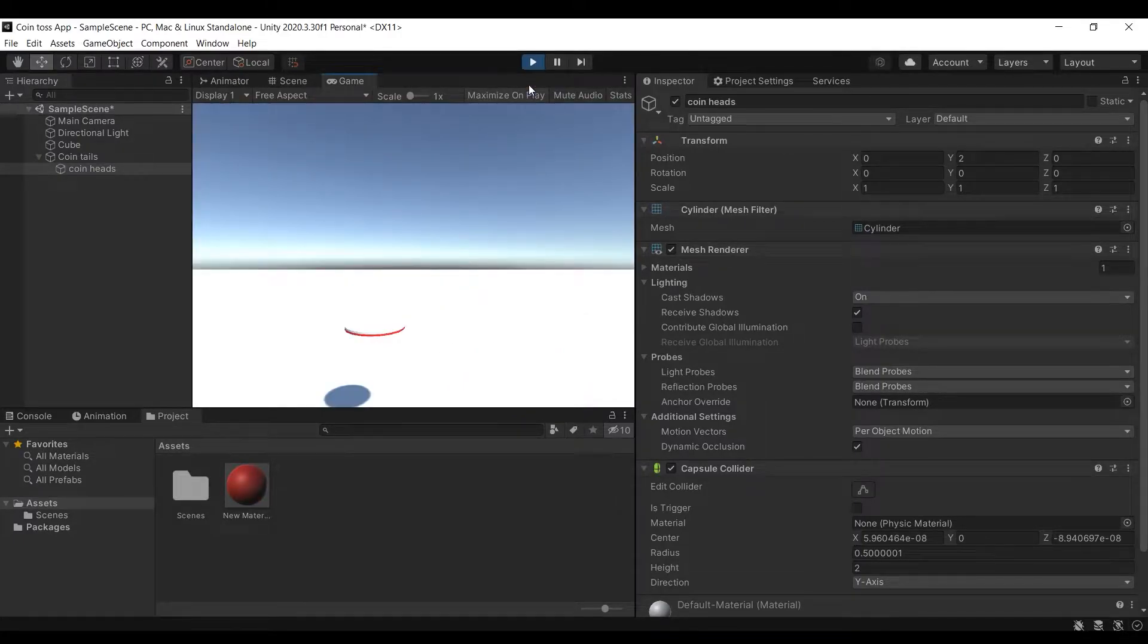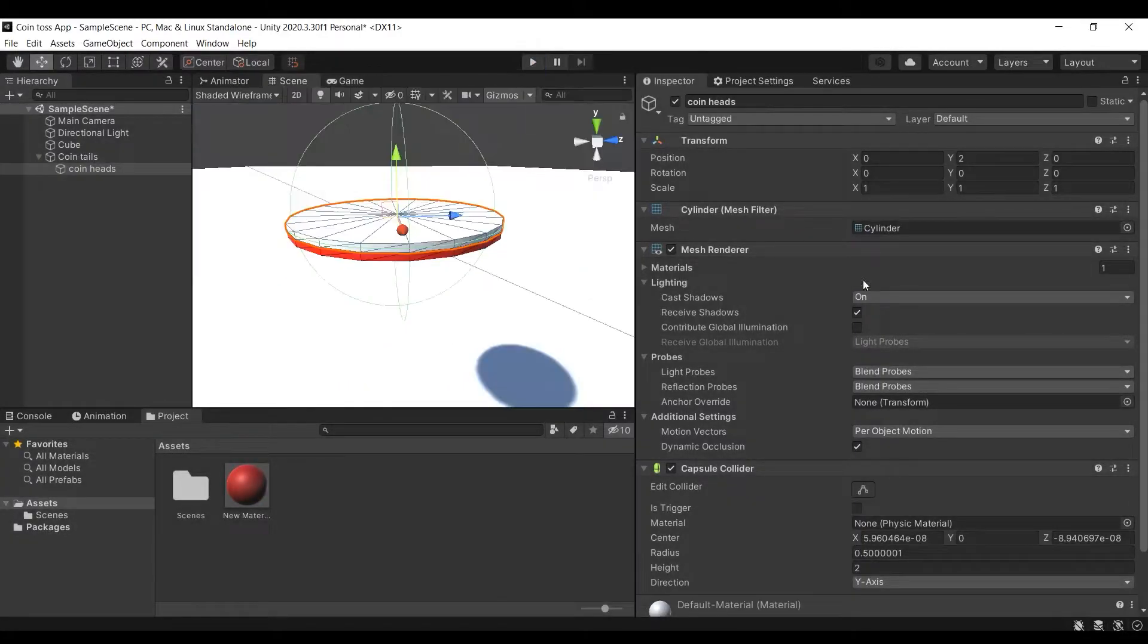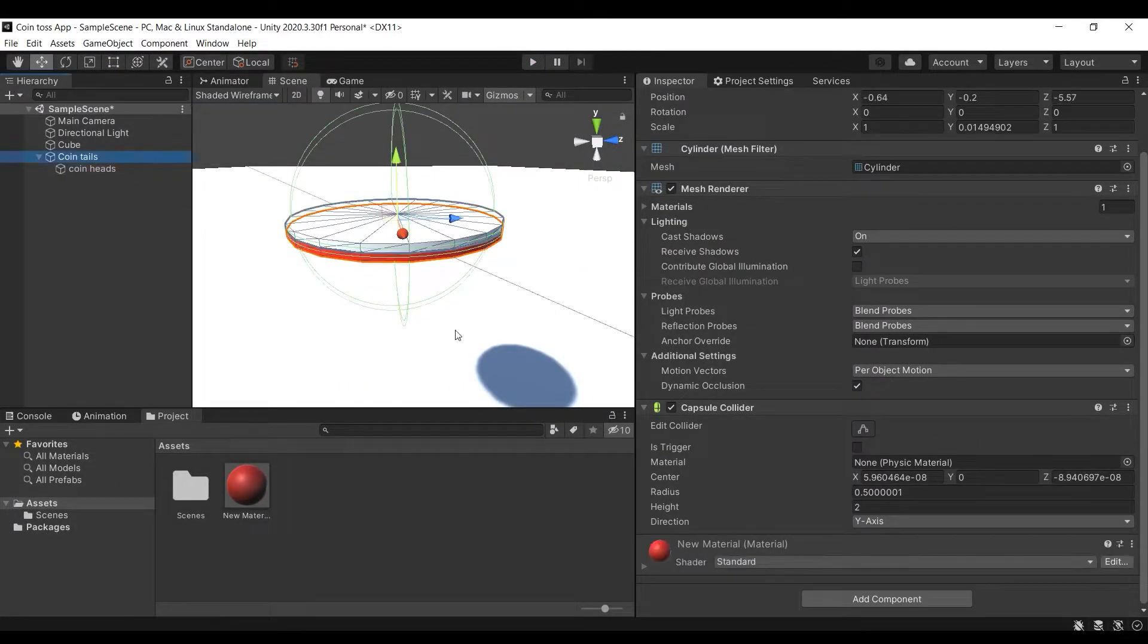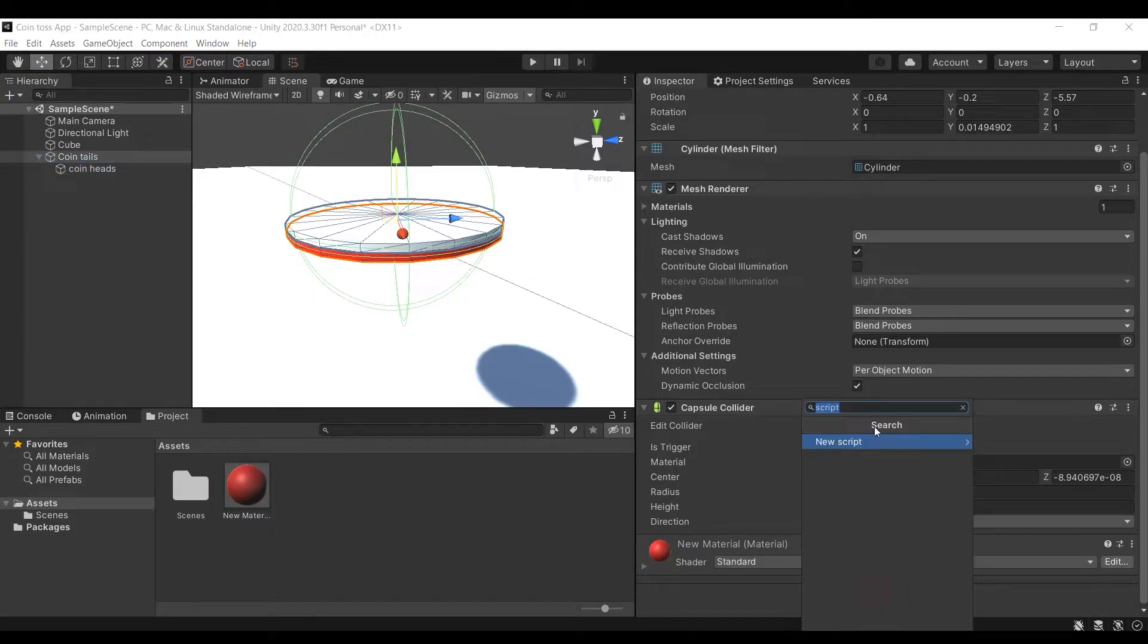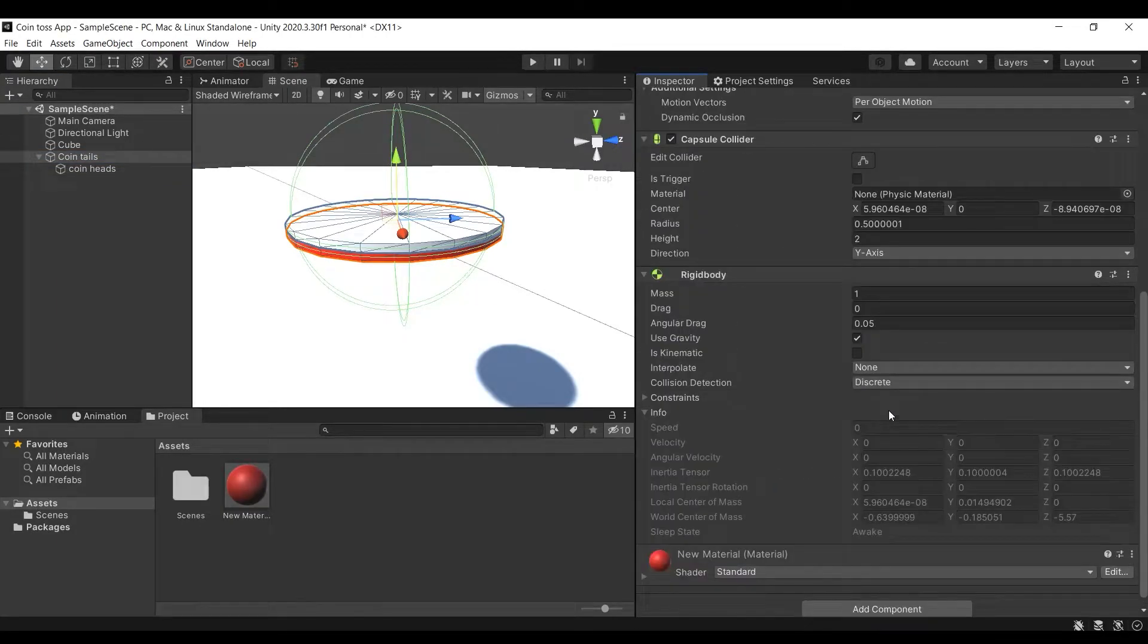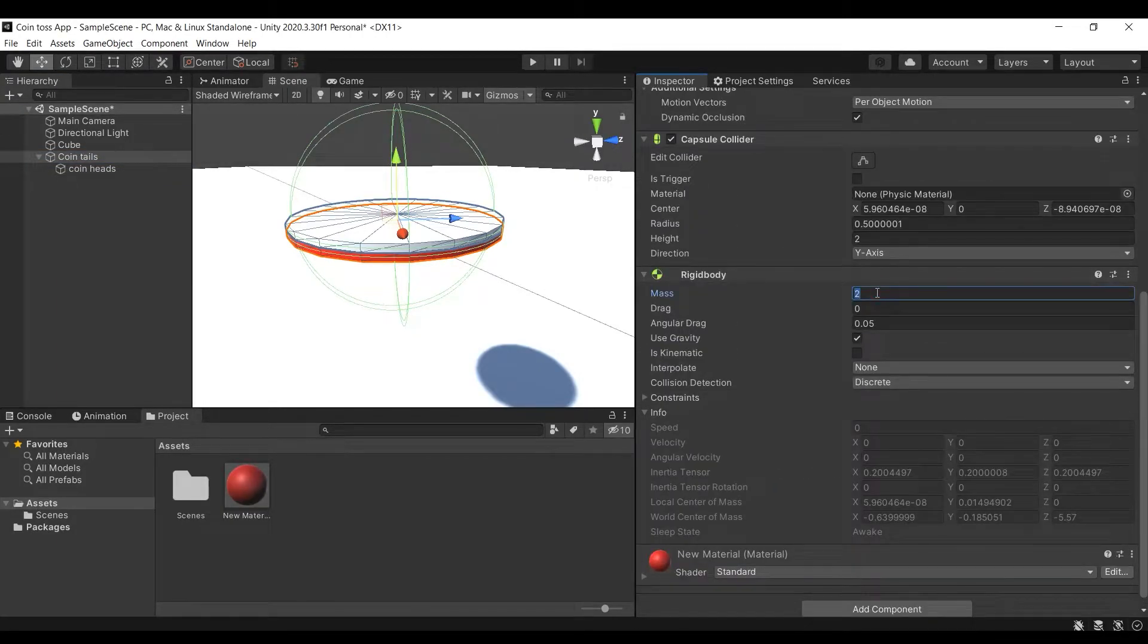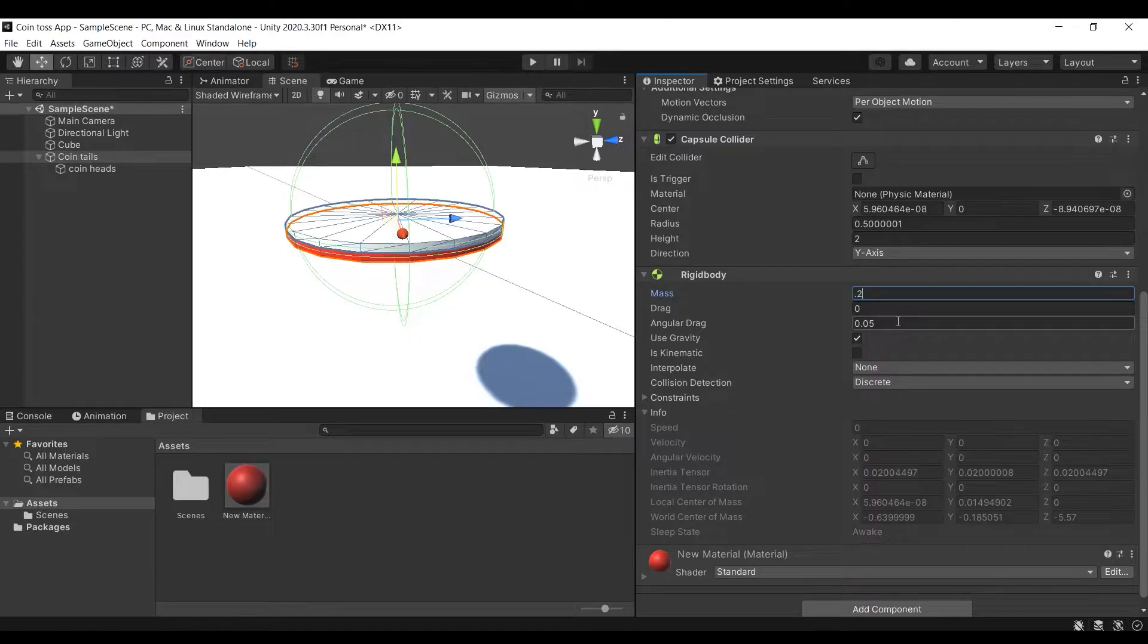Now select the parent coin, that is coin tails, and in the inspector window select add components and then add rigid body. Rigid body will add physics to the coin which will simulate when we press the play button.